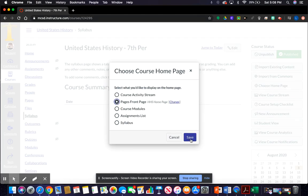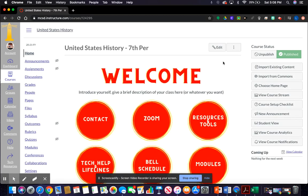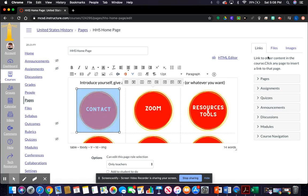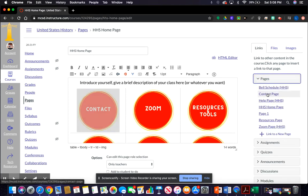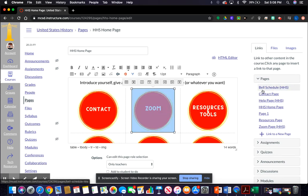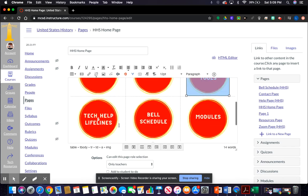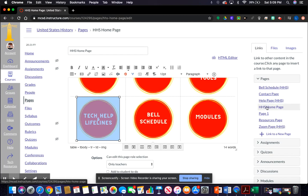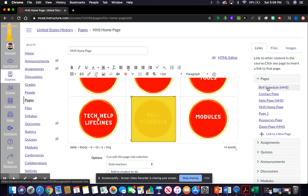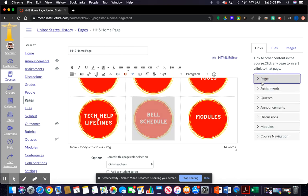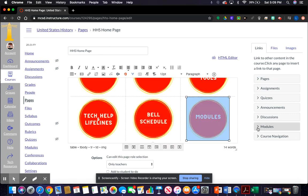Now we're going to edit the page and start linking the buttons to make them work. For the contact button, go to the right-hand side, drop down to pages, and link it to the contact page. Do the same for all the others: link zoom to the zoom page, resources and tools to the resource page, tech help and lifelines to the help page, and the bell schedule to the bell schedule page. The modules button is a bit different — instead of pages, go down to the modules option.